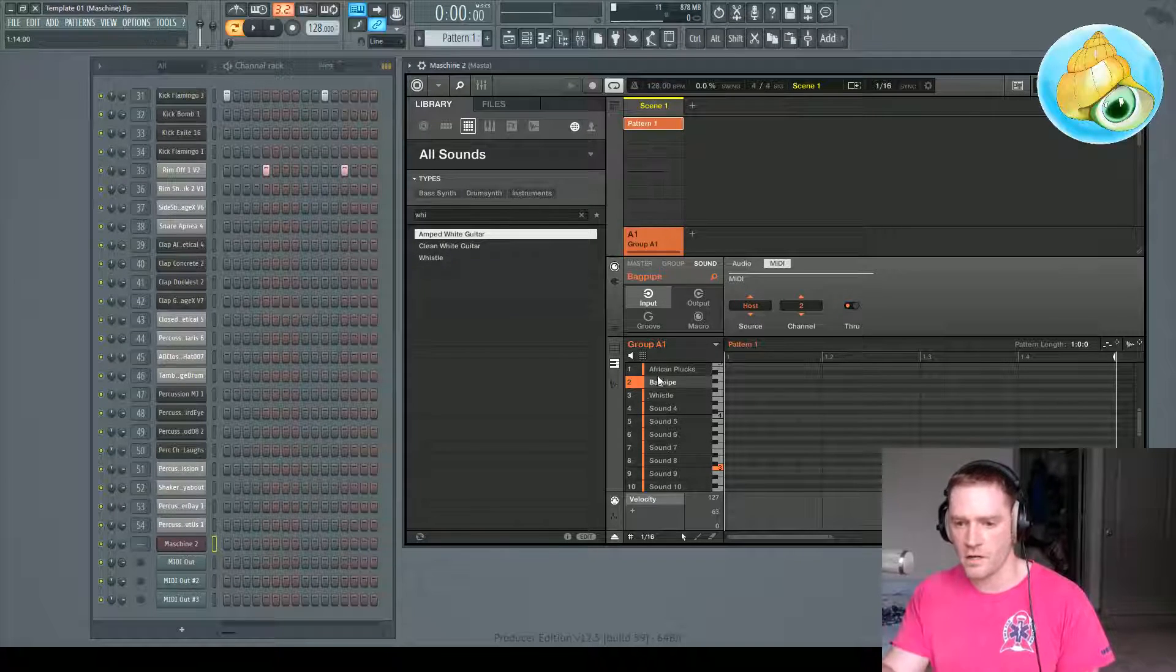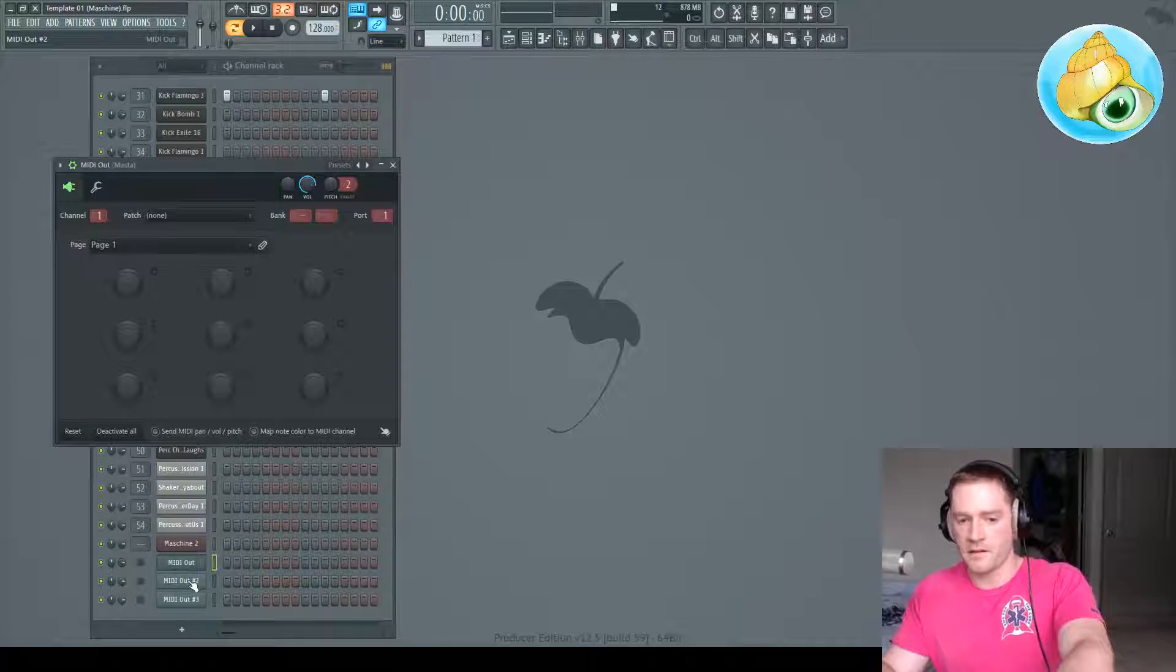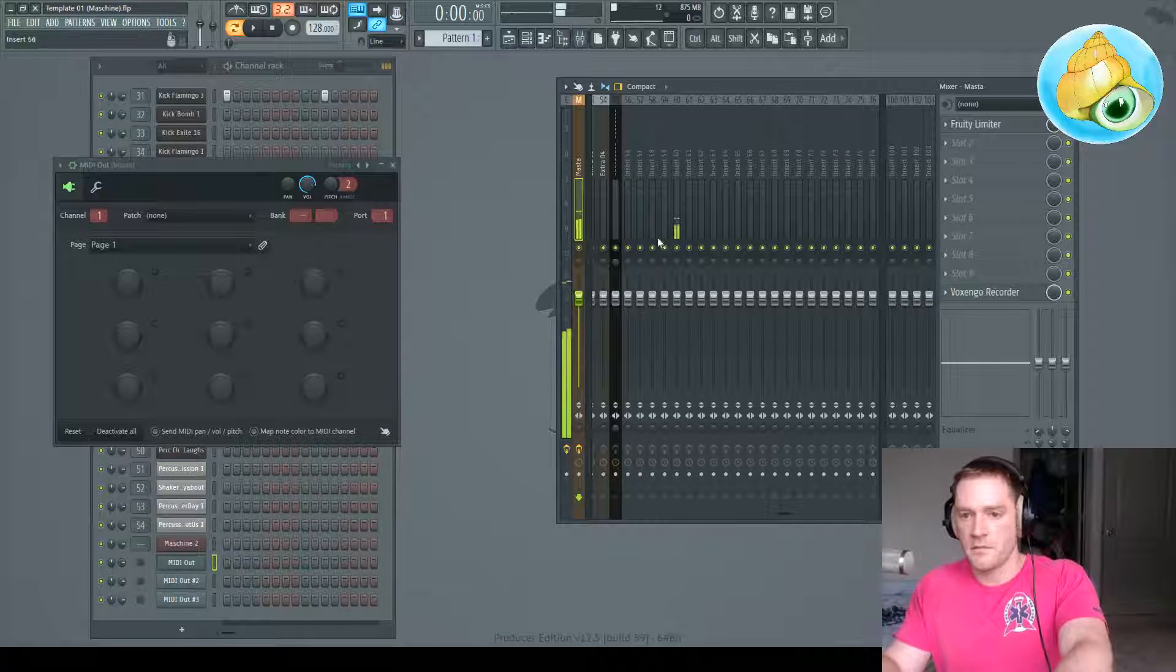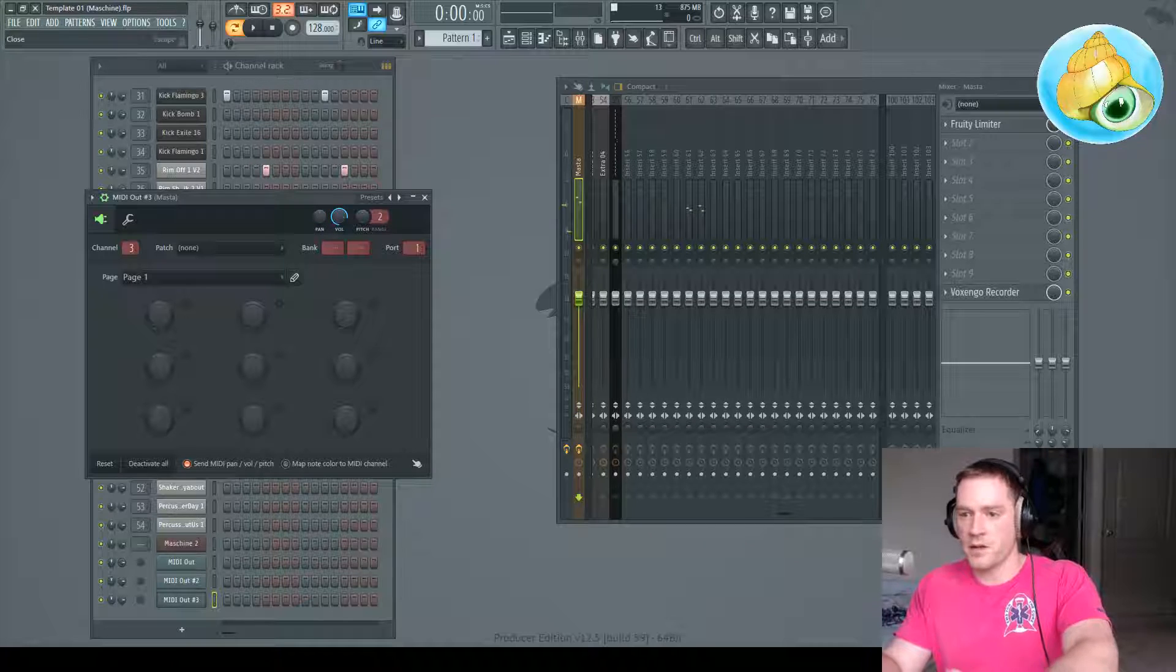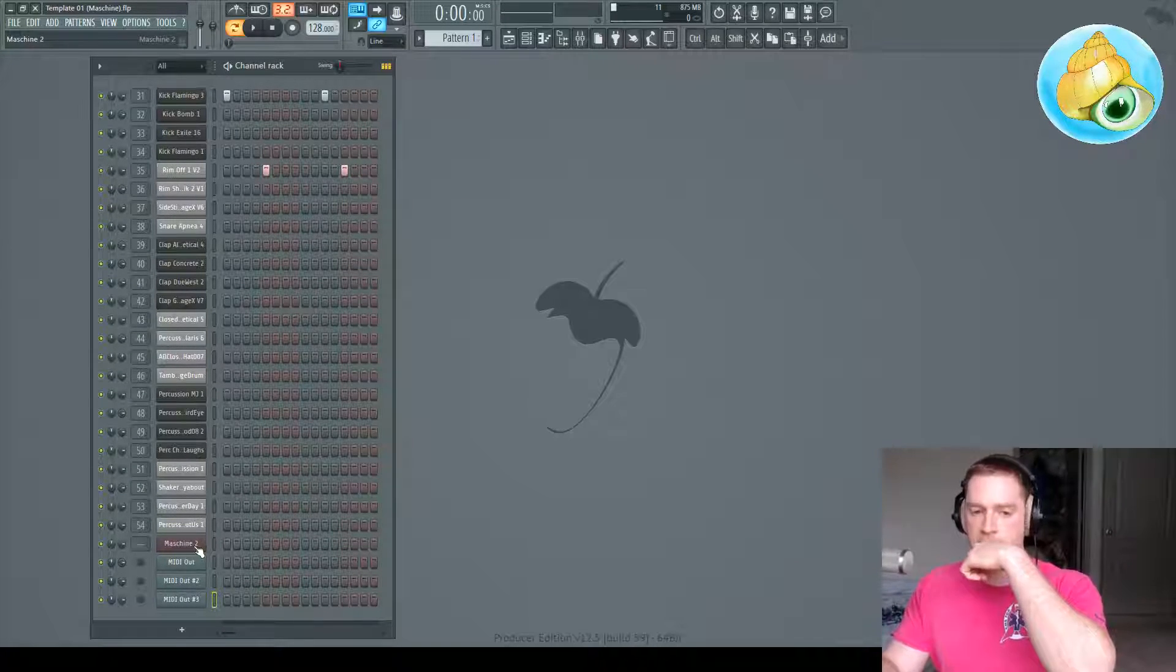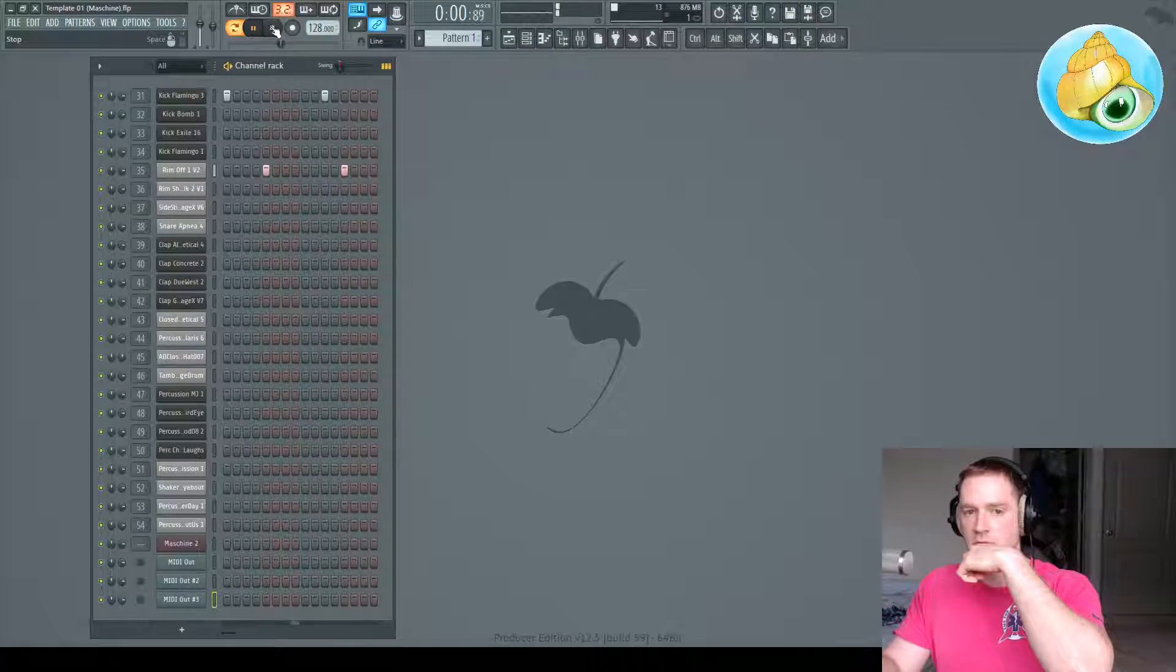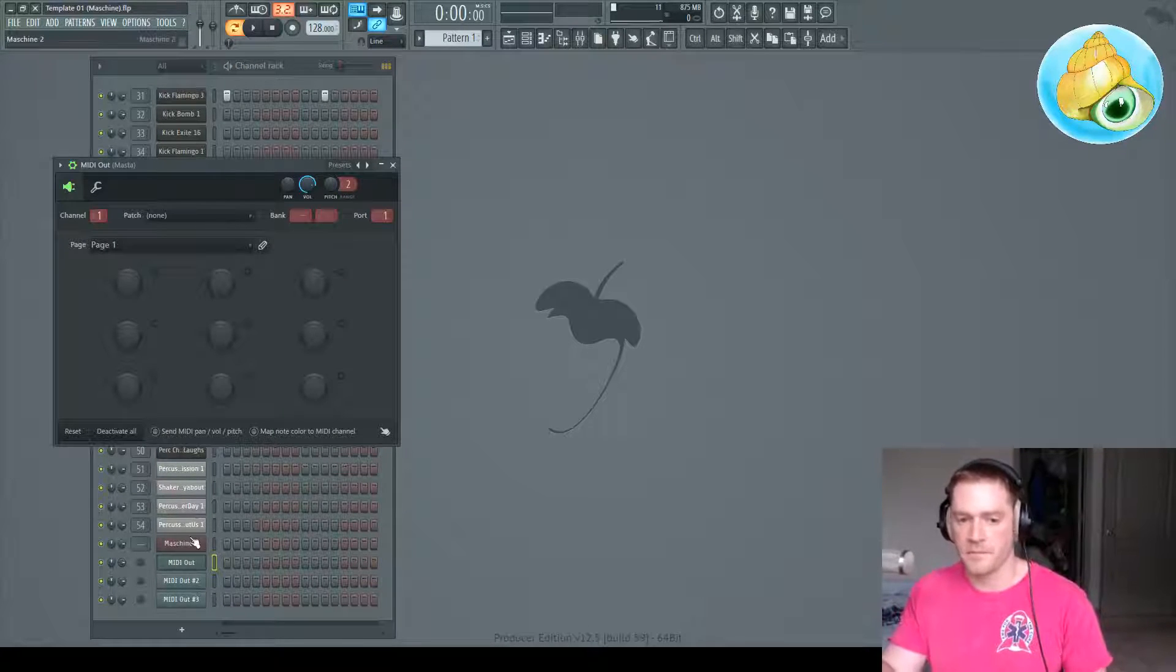So here in Machine I have three different instruments loaded up, and I have routed them into FL Studio into three different mixer tracks and they play all by themselves. So I created a little beat here, just something simple to give myself something to play to.